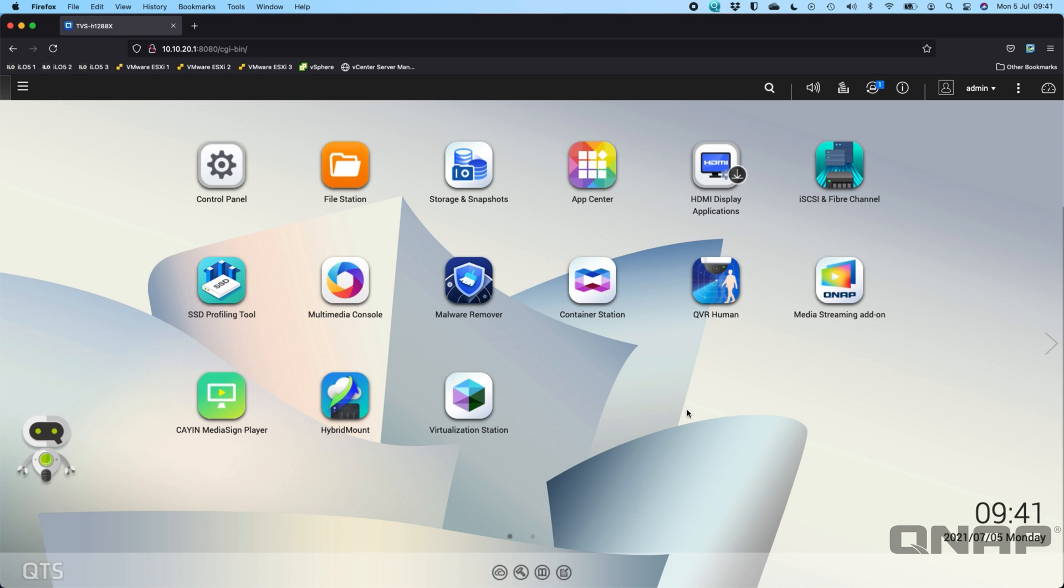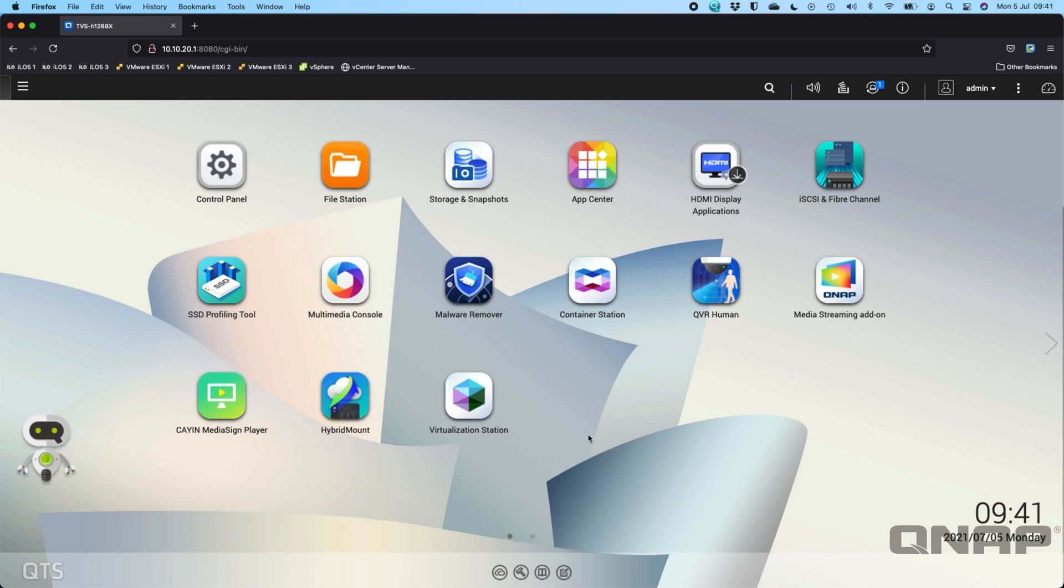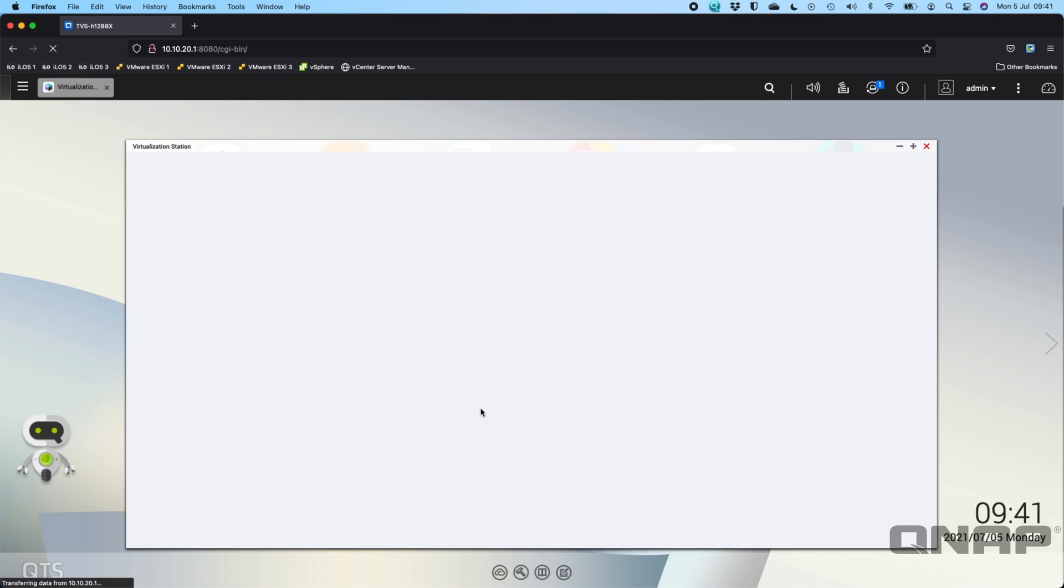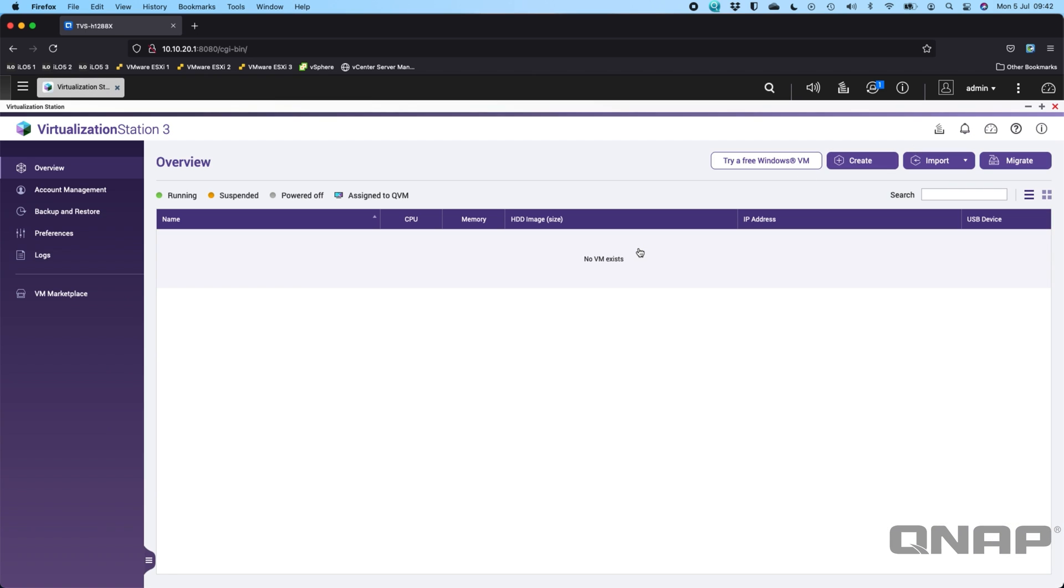It's still in early release beta stage, so I wouldn't necessarily run it on any live system, but that's where it's perfect to run it on a QNAP. We have our Virtualization Station application that allows you to install virtual machines direct from an ISO. I have the ISO downloaded onto my NAS, so the first thing I'm going to do is open up our Virtualization Station 3 software.